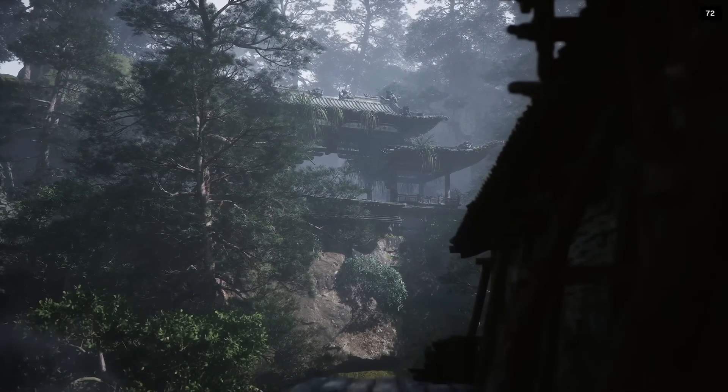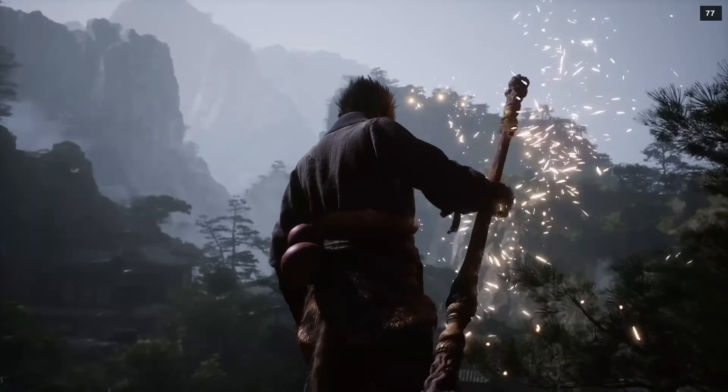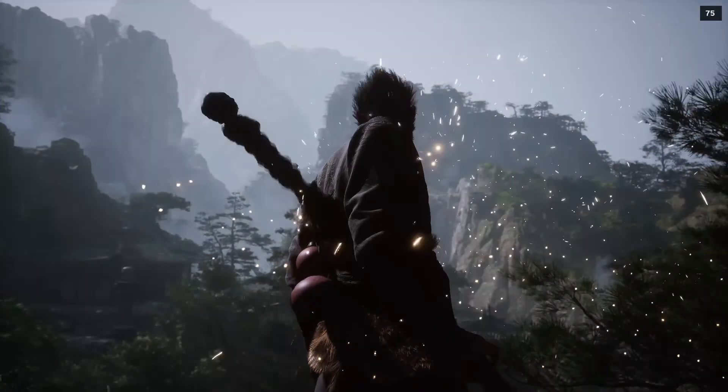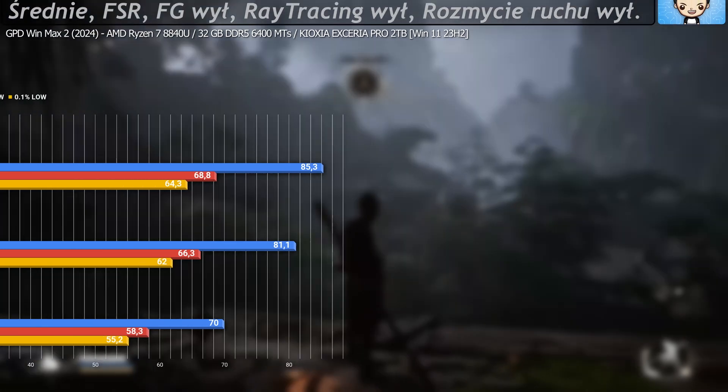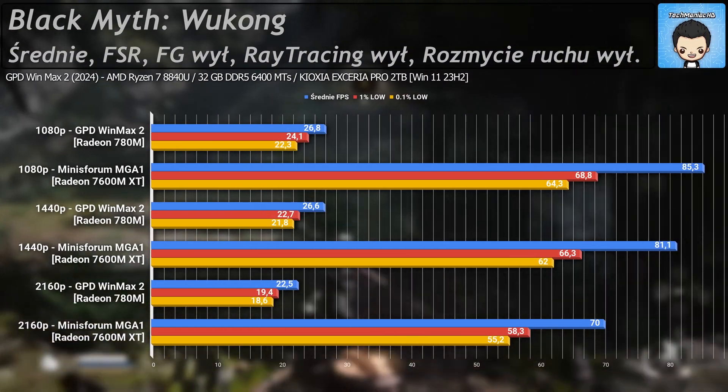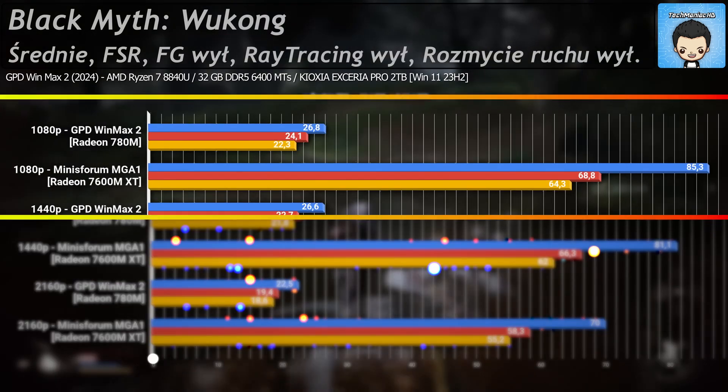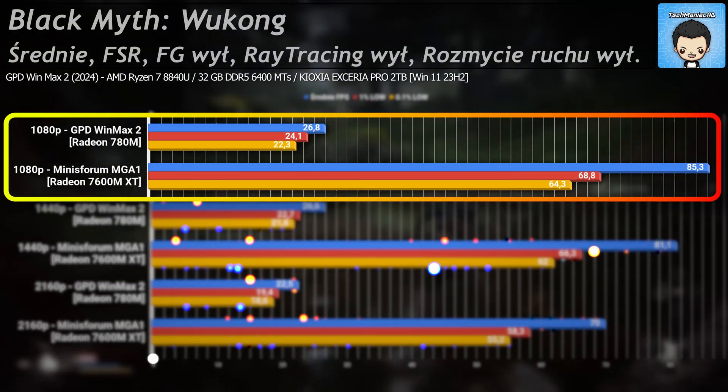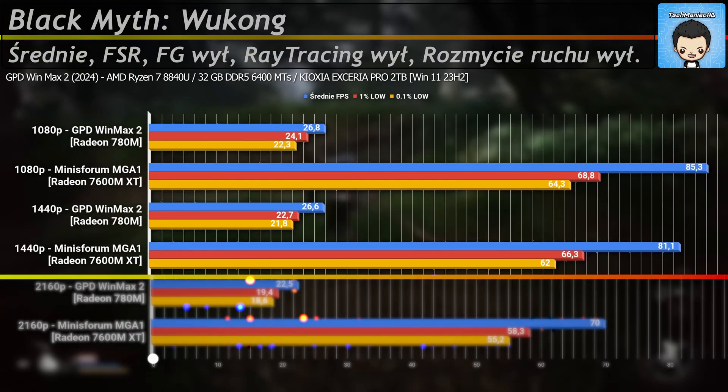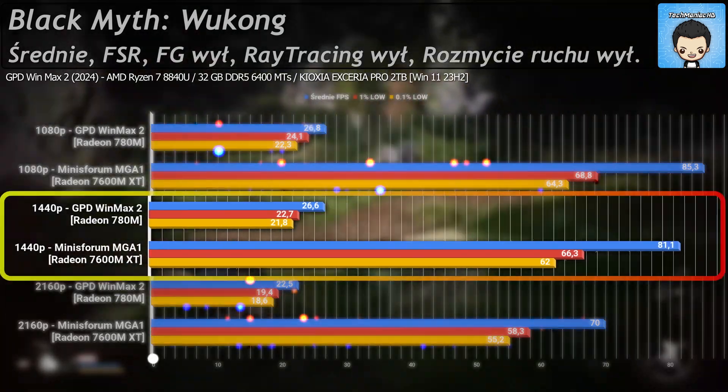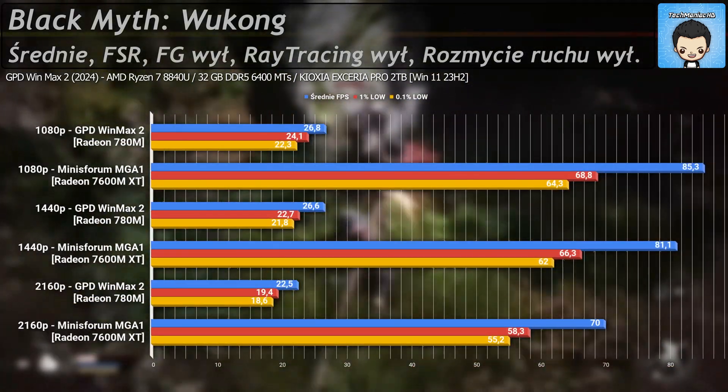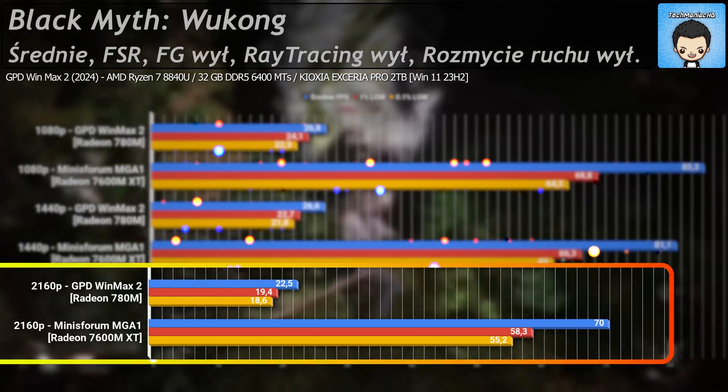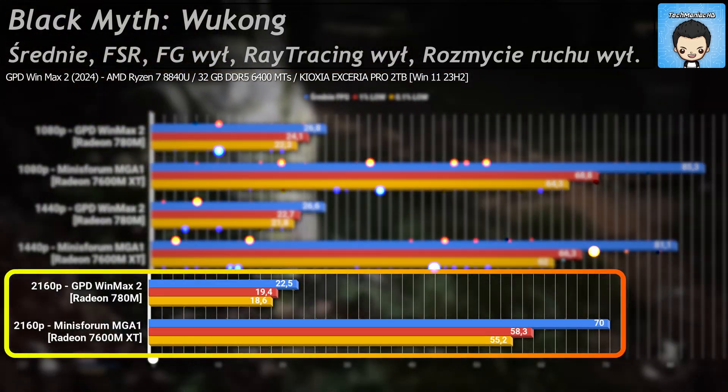The second title we're going to tackle is Black Myth Wukong, a new and devilishly demanding game. Tests in 3 resolutions once again proved the superiority of the external rendering unit. At 1080p resolution we get 3.2 times more frames, at 1440p it's three times more, and in 4k we maintain 3.1 times more fps.